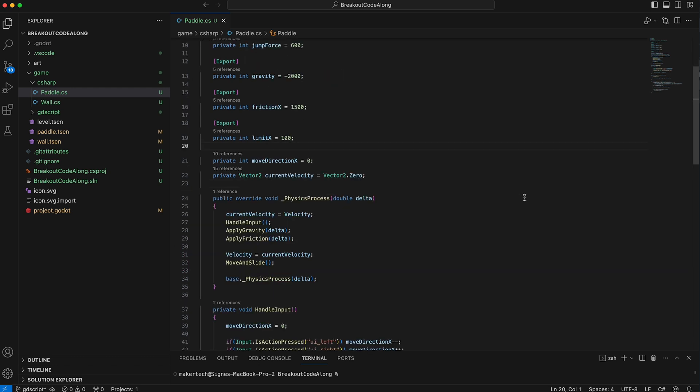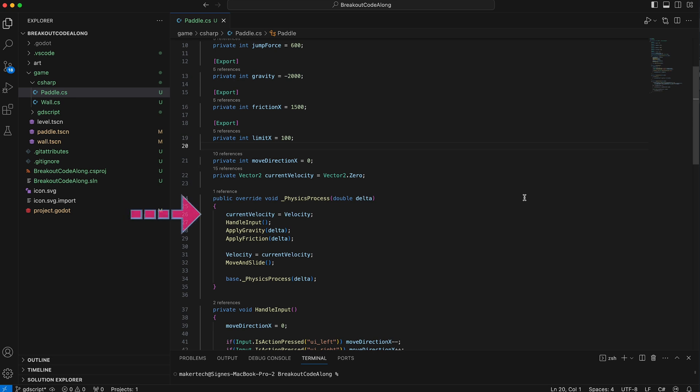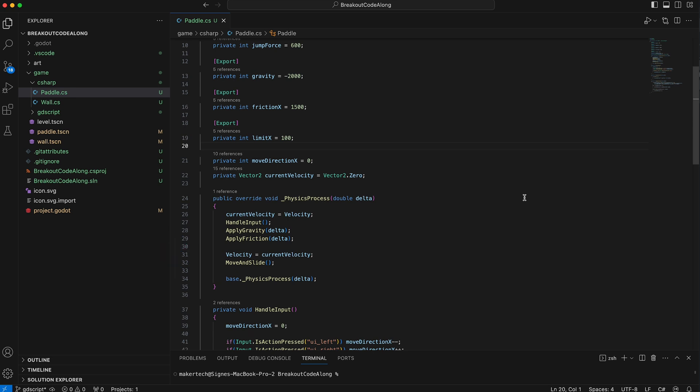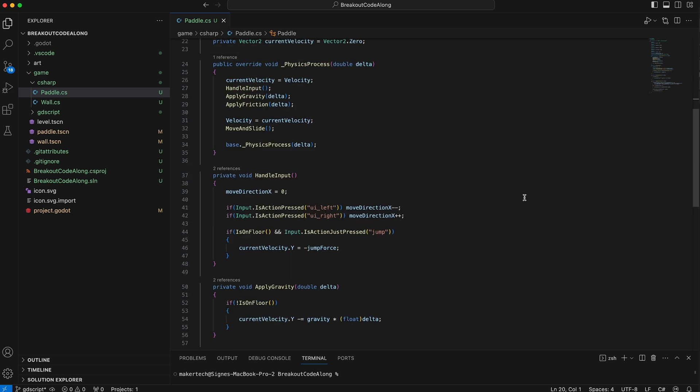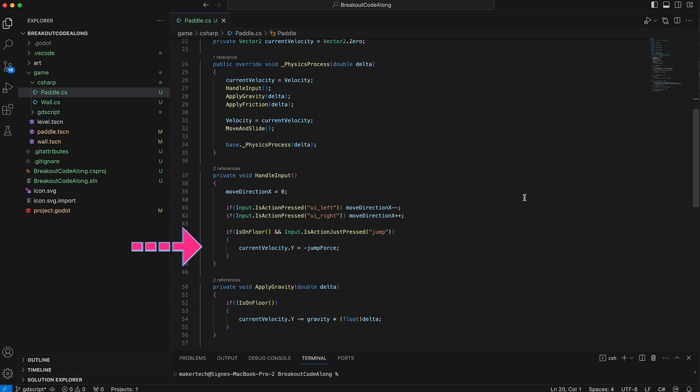Okay, so first in the process function, we of course call all the new functions I made during the refactor. But we also start by setting the current velocity to the velocity of the paddle and then just before we move using the move and slide function, we set the velocity to the current velocity. The handle input, apply gravity and apply friction functions can then all change the current velocity before the paddle's velocity is updated. Instead of setting the horizontal velocity to zero just before we handle input, we then just set the move direction x to zero and update this variable if a key is pressed. And whenever we changed the move direction vector before, we now just change the current velocity directly, like here when the paddle jumps.